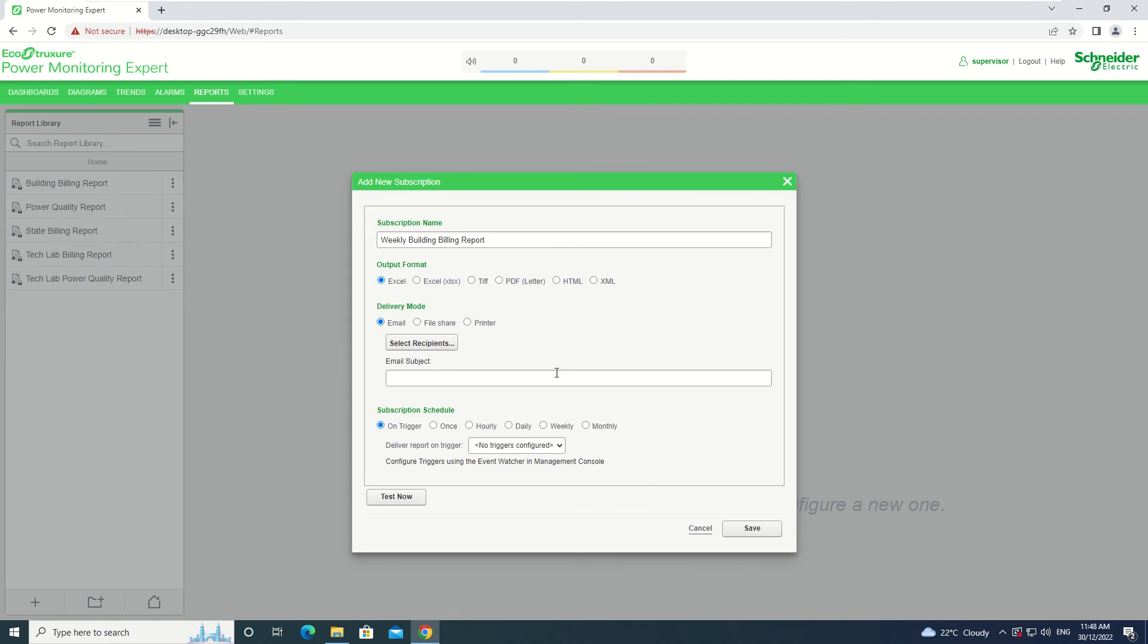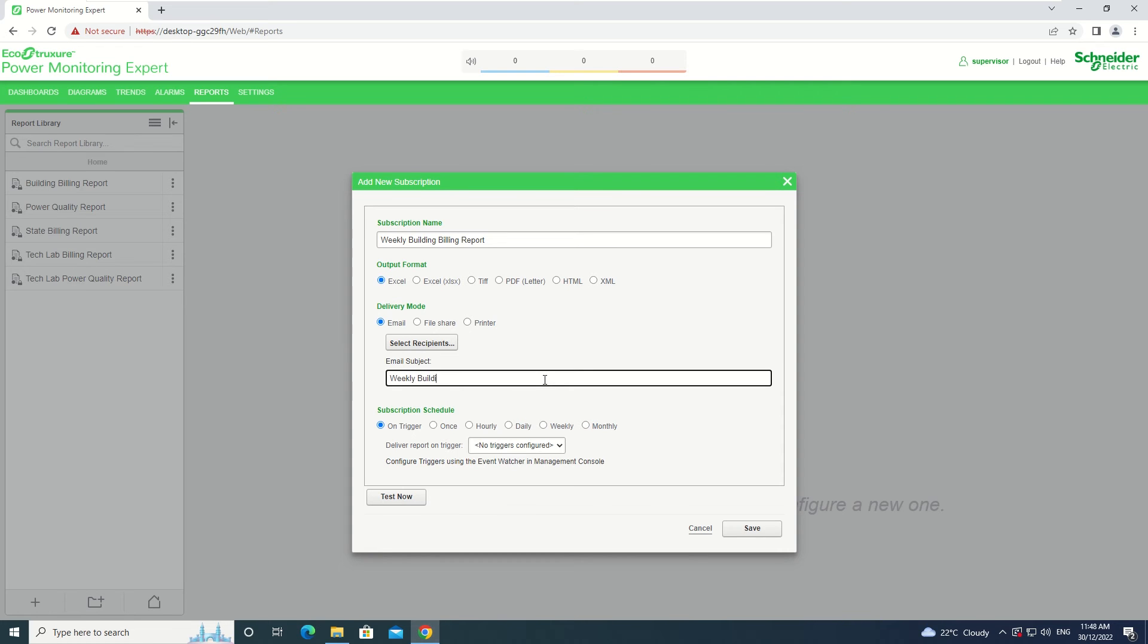You now need to add a subject for the email. After you enter the subject, you now need to select a Subscription Schedule.